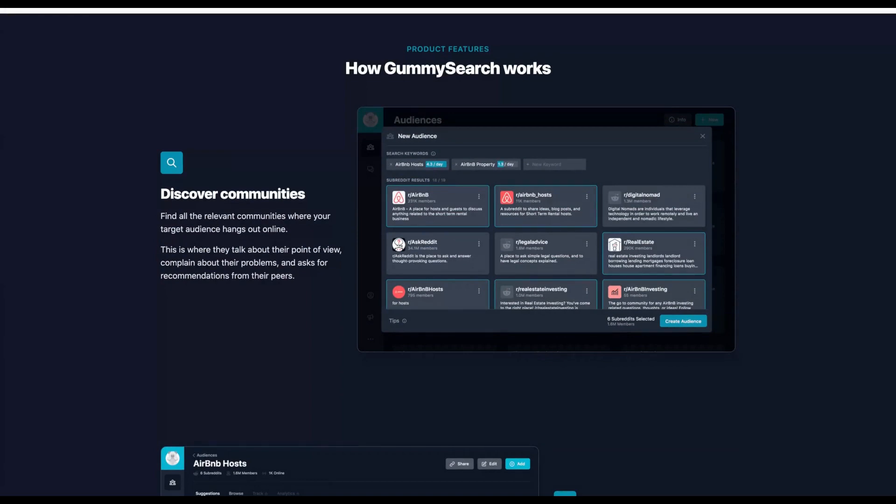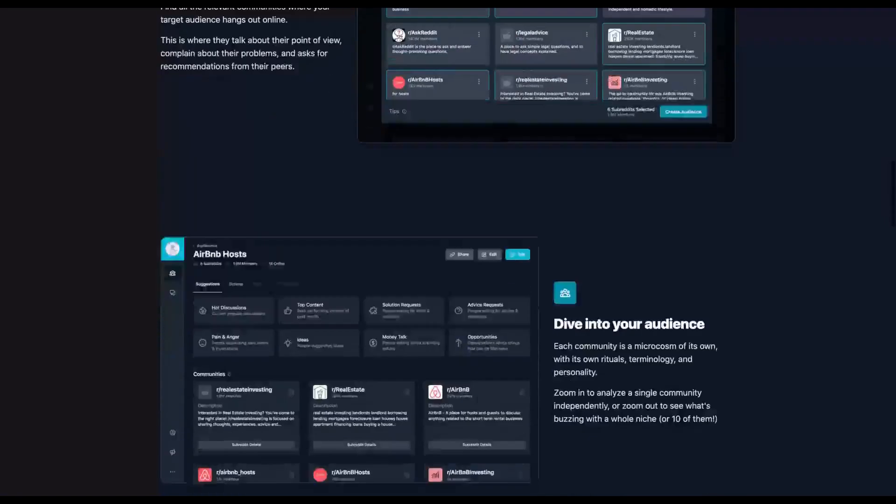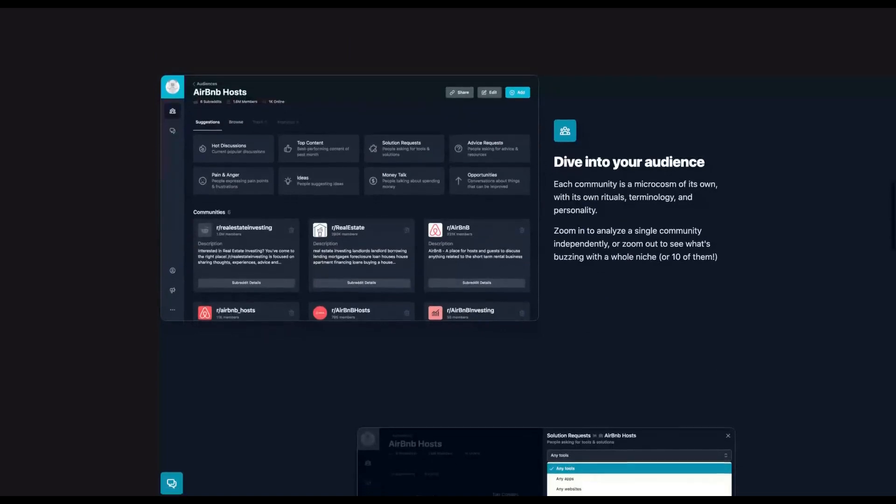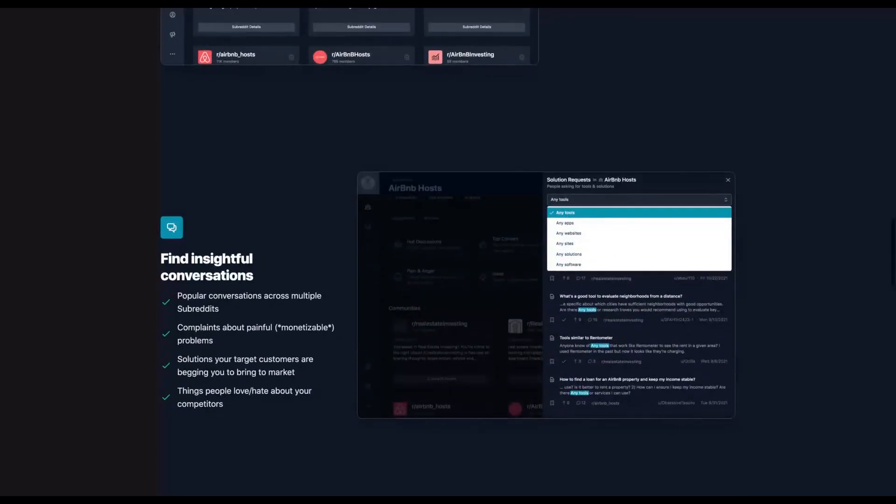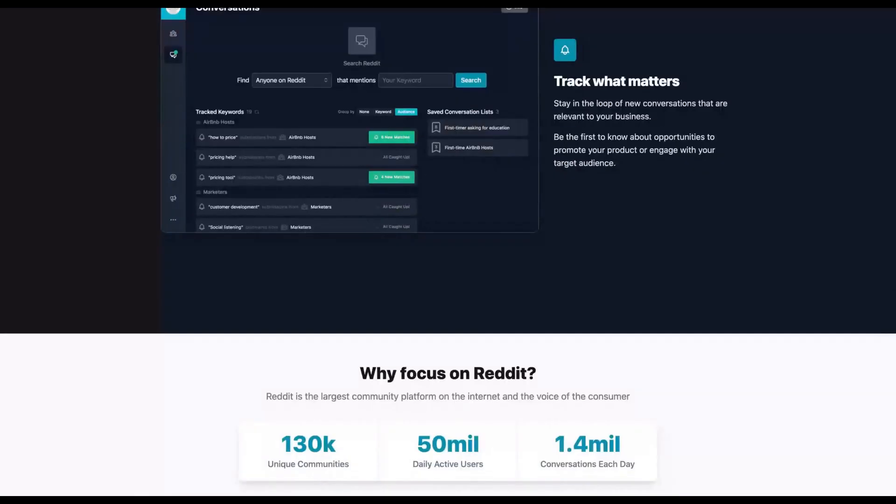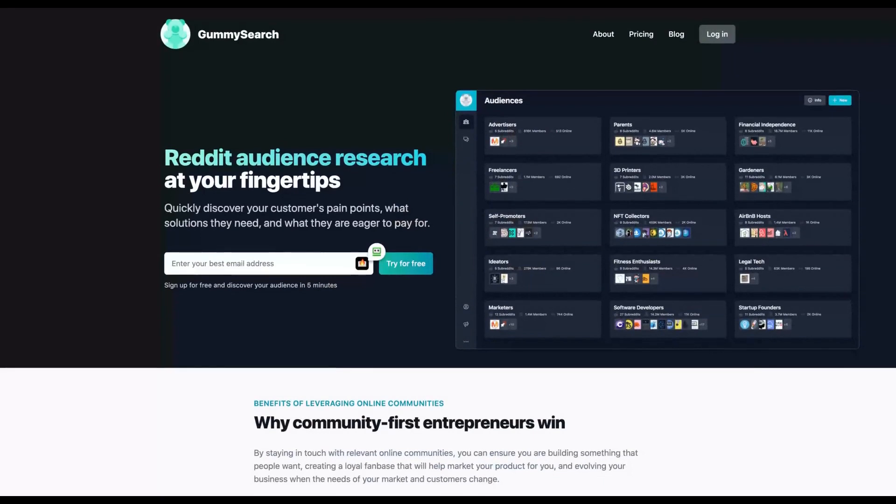First, you discover the communities. Then you dive into the audience, find insightful conversations, track what matters and apply it on your business or research. It's what we say right now, information is the new currency with attention and Gummy Search will help you with both.